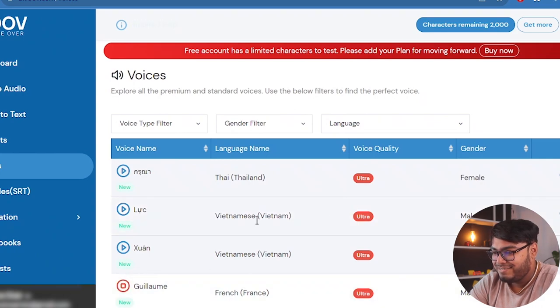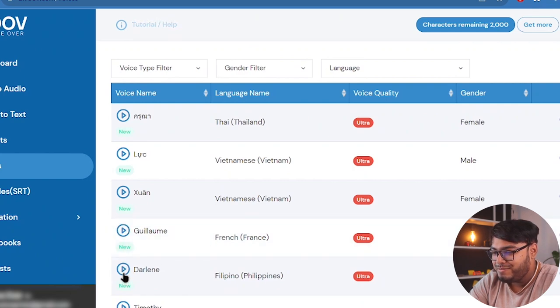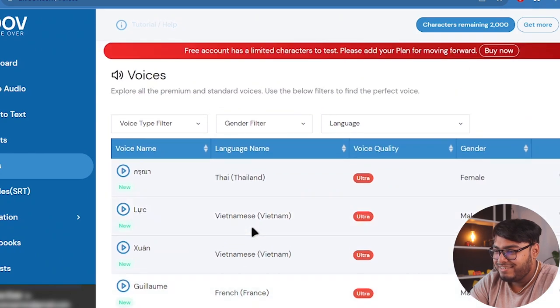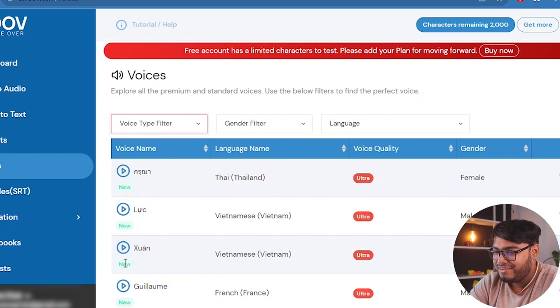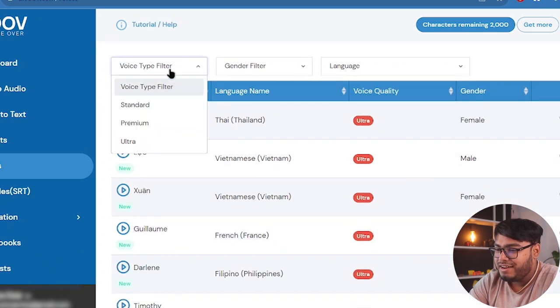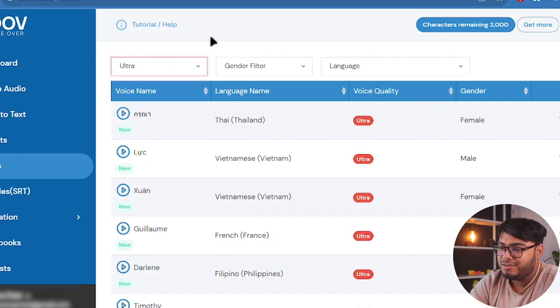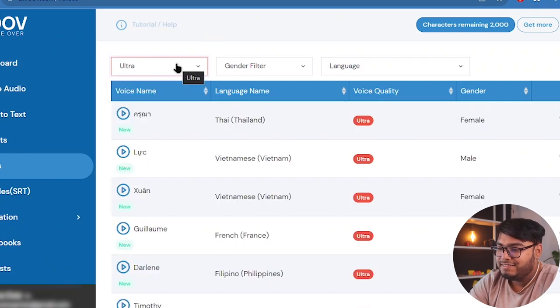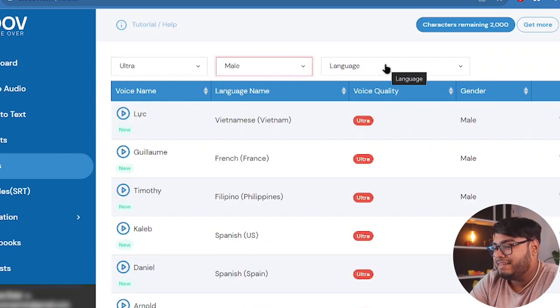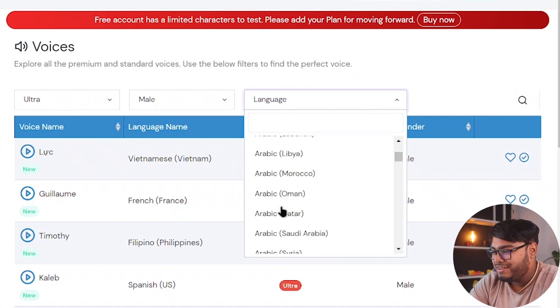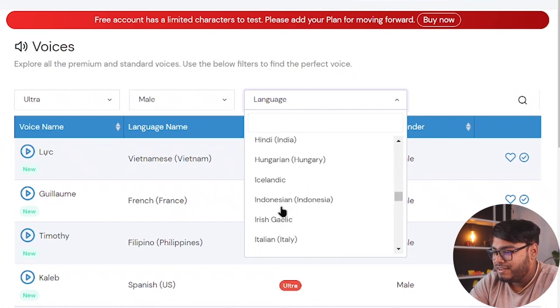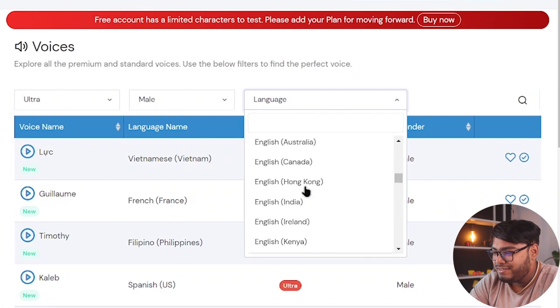There's some Vietnamese voice and now we're going to learn some French. With Google Cloud, you'll benefit from our infrastructure, our tools, and our innovations. Okay, we're going to do some Filipino, right? Okay, so that's it. Now here are some voice types. Standard and Premium and Ultra. We are going to go with Ultra because that is the most advanced voice and it's probably the most undetectable AI voice.